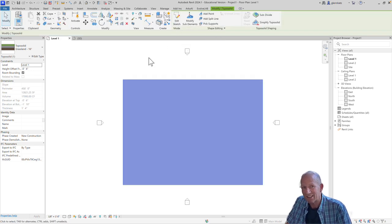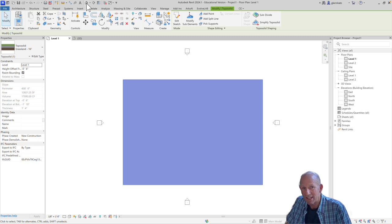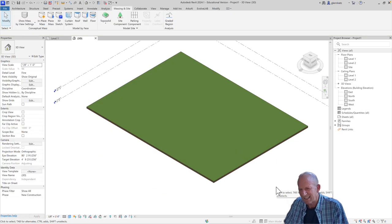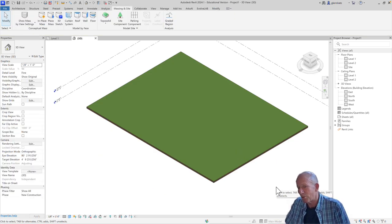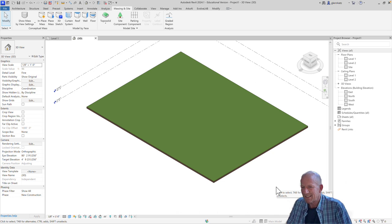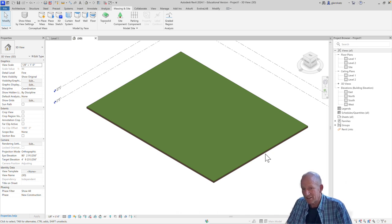So let's take a look at that in 3D. Now we're looking at that big toposolid in 3D. You can see that it's a big flat surface.